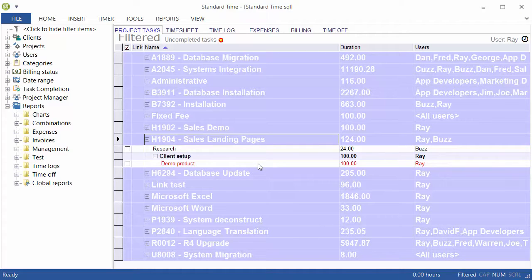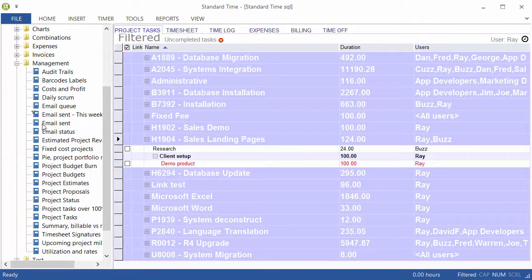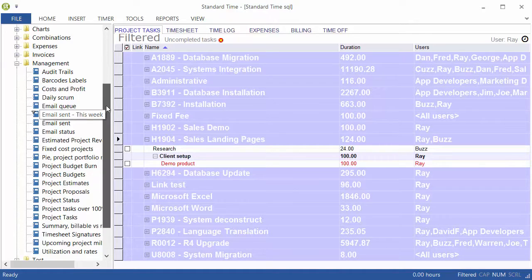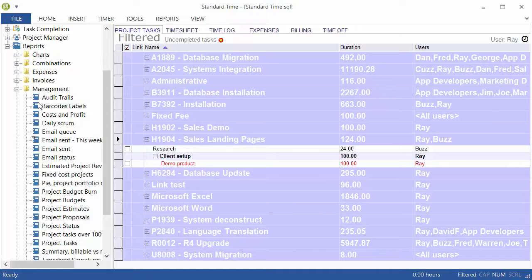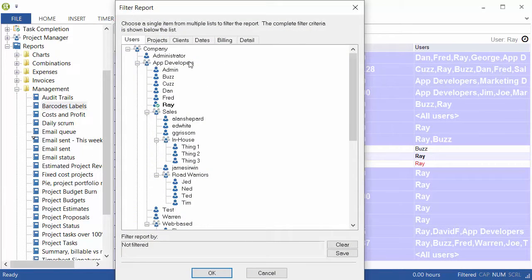The report that I was showing is hidden away here. I put it into the Management section of the reports. This is a downloaded report, not a stock report. So you'll have to go to the Standard Time support people to get that. But just go ahead and click on that.